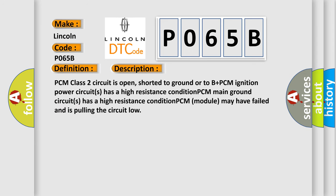PCM class 2 circuit is open, shorted to ground or to B plus. PCM ignition power circuits has a high resistance condition. PCM main ground circuits has a high resistance condition. PCM module may have failed and is pulling the circuit low.